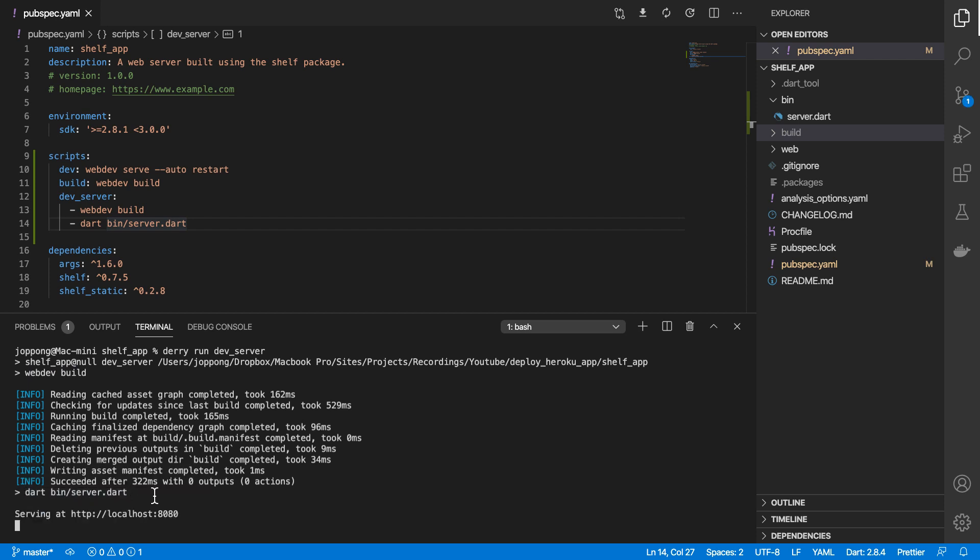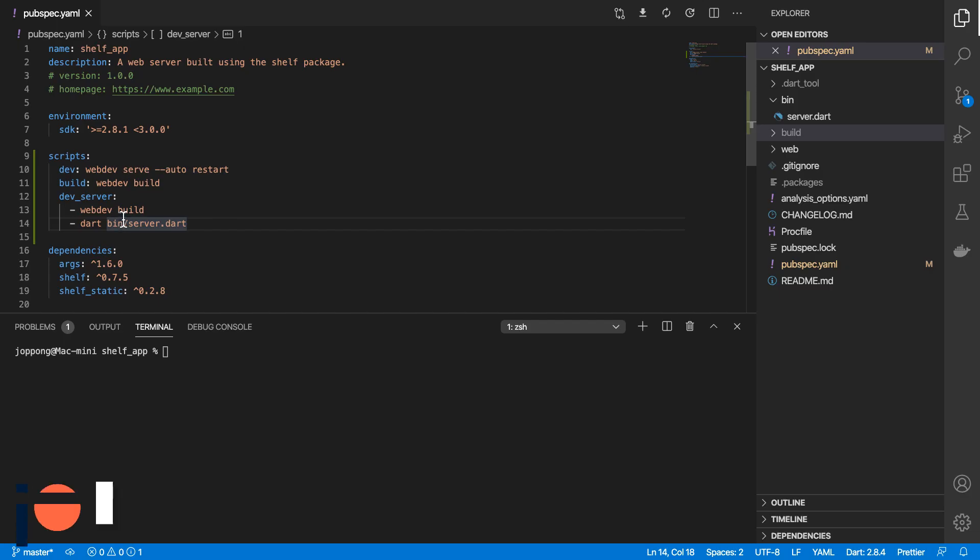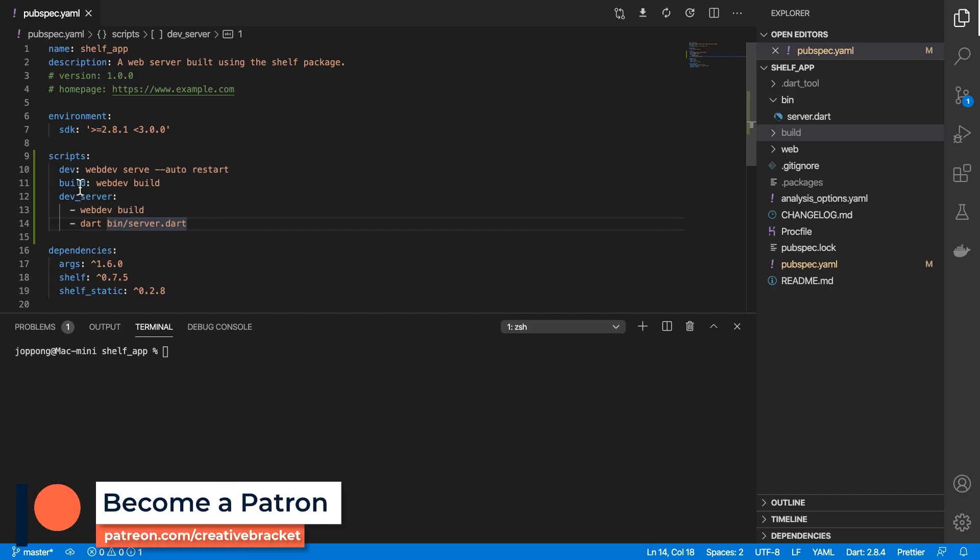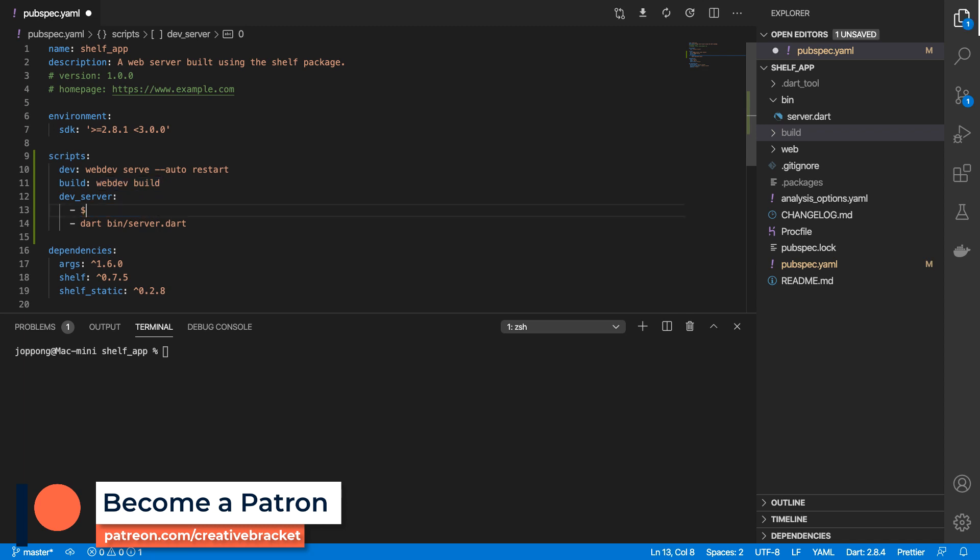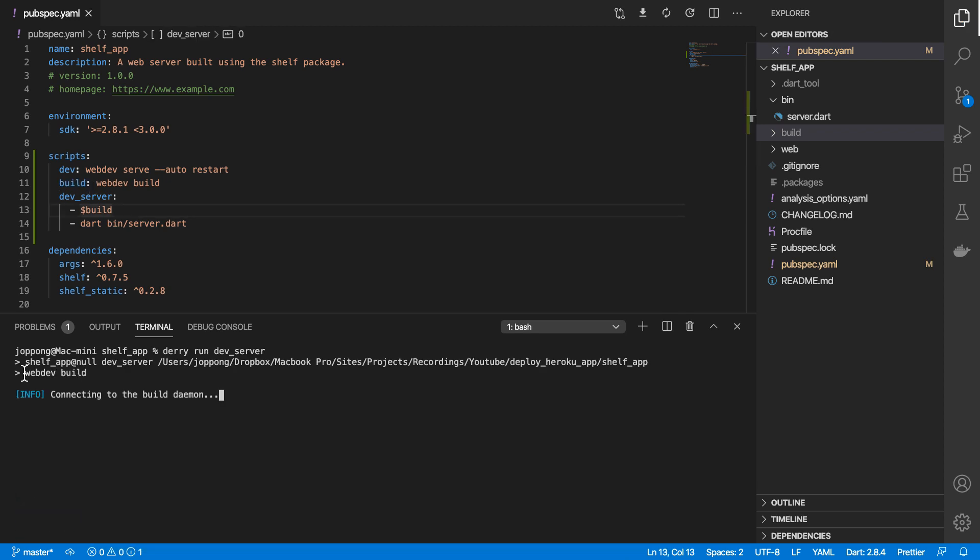If I go to localhost 8080 we see that here. We're also able to reference other scripts, so rather than doing webdev build here I can do dollar build as such, which is a pointer to this one. If I run that again it still does webdev build, then it will go ahead and run that.